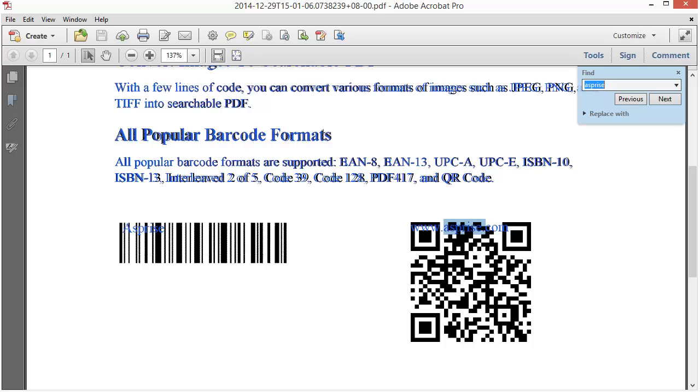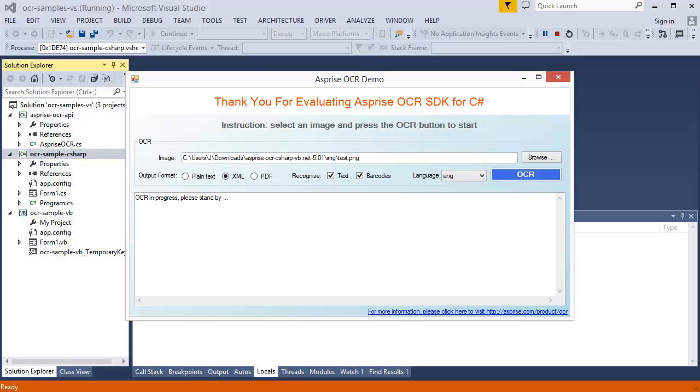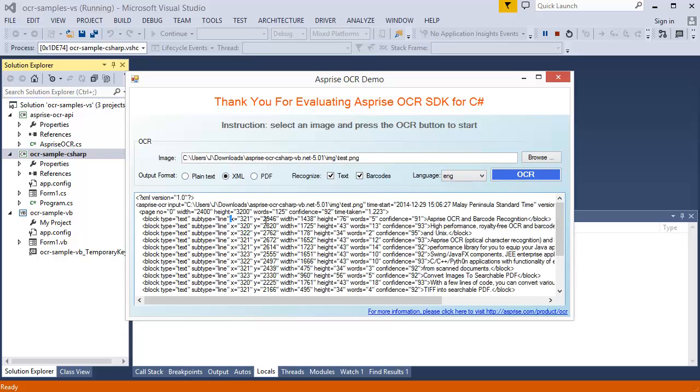Let's try with those formats. Select XML as the output format, then click the OCR button. The XML output contains structured information including text coordinates and confidence level.